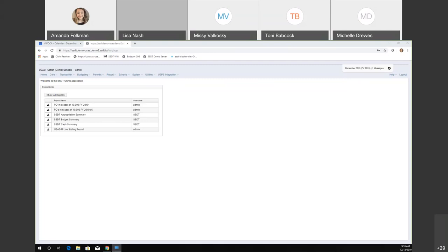The first thing: there have been some report updates to the template reports and some other things. This has been in there for a while so you may have already seen it, but we did add a link right from the software that goes to the public reports library.